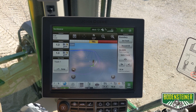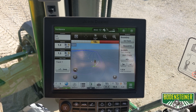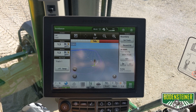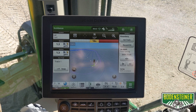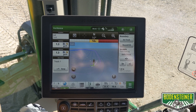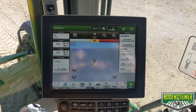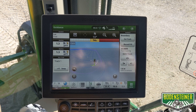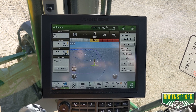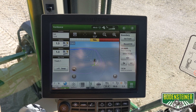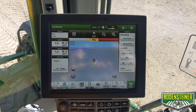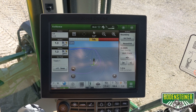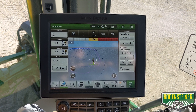Boundary track can be especially useful in the planting season because it eliminates the need to switch between multiple AB lines in order to use auto track around the perimeter of the field. Boundary track generates one consistent line that you can use around the entire perimeter. While using the record fill feature, it is especially helpful when generating an AB line once you have completed your headlands of the field.